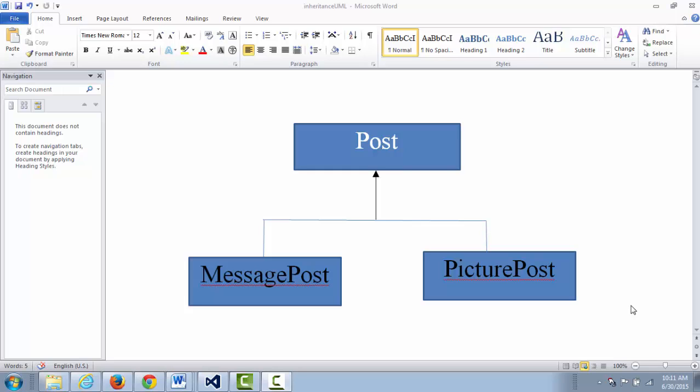To model this is-a relationship, we use inheritance. You can see inheritance everywhere. For example, we have cars, and some cars are SUVs, some cars are minivans, some cars are sedans, but they're all cars. Car has some general attributes, so you can see the is-a relationship. The superclass has some common attributes and provides common service.